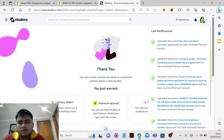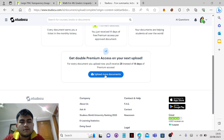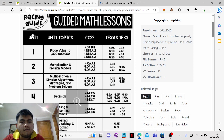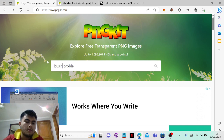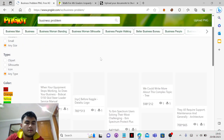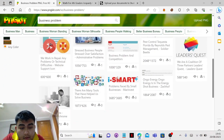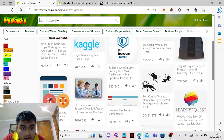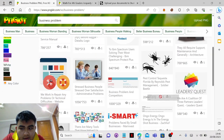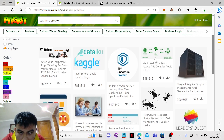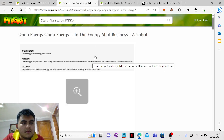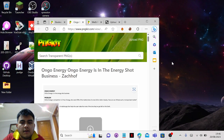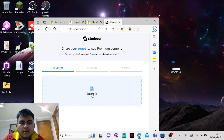If you want to upload documents and you want to download an image — let's say it's a business problem — you go look for images in here. Let's say you want to pick this image, for example, and you can just drag and drop it here. But if you drag it, it's not gonna work.